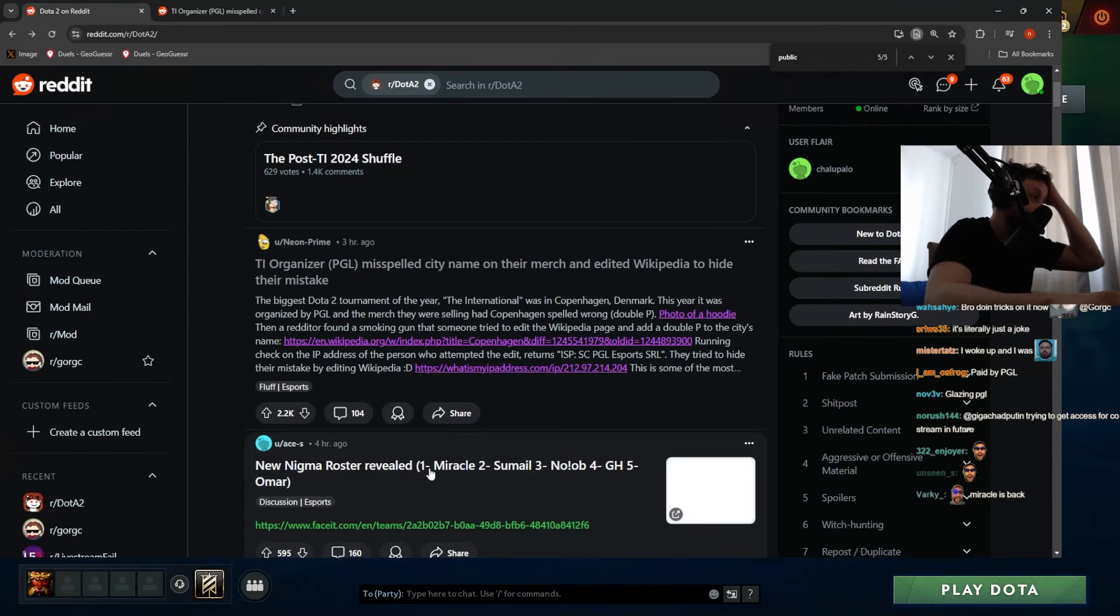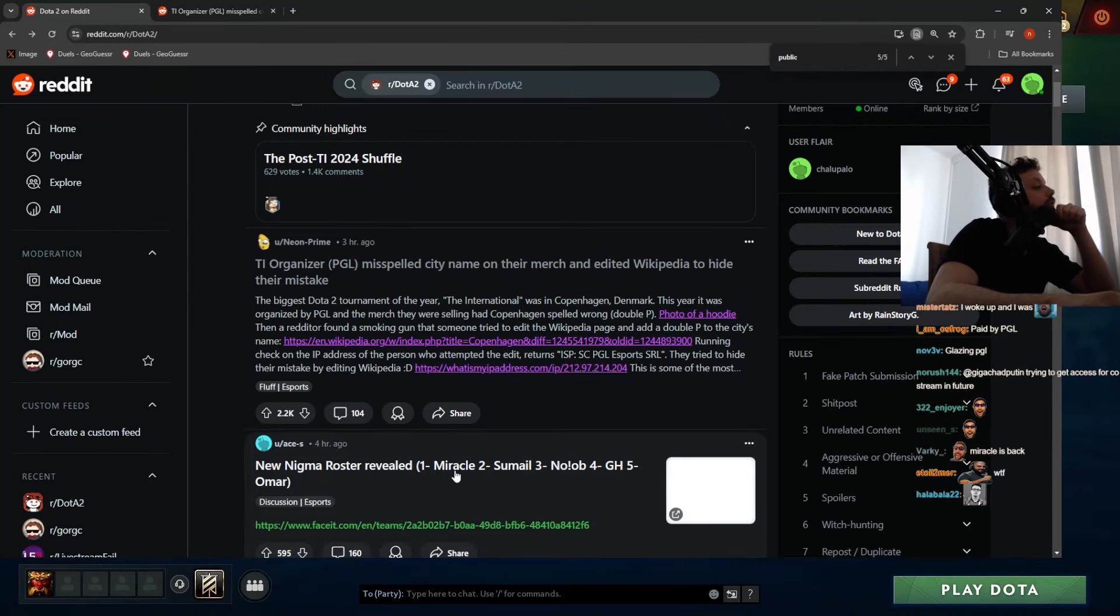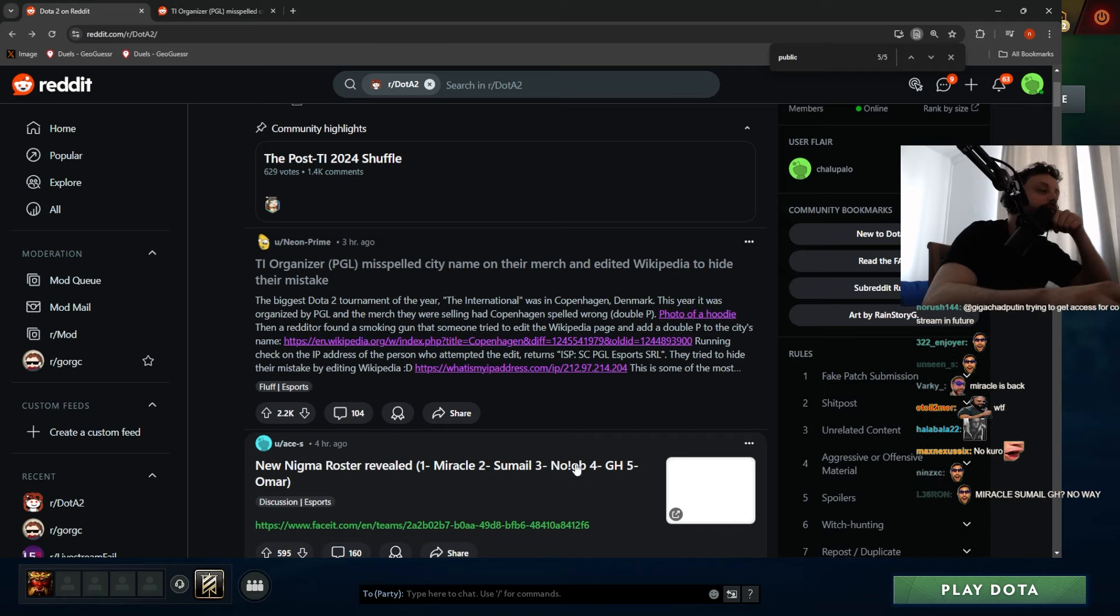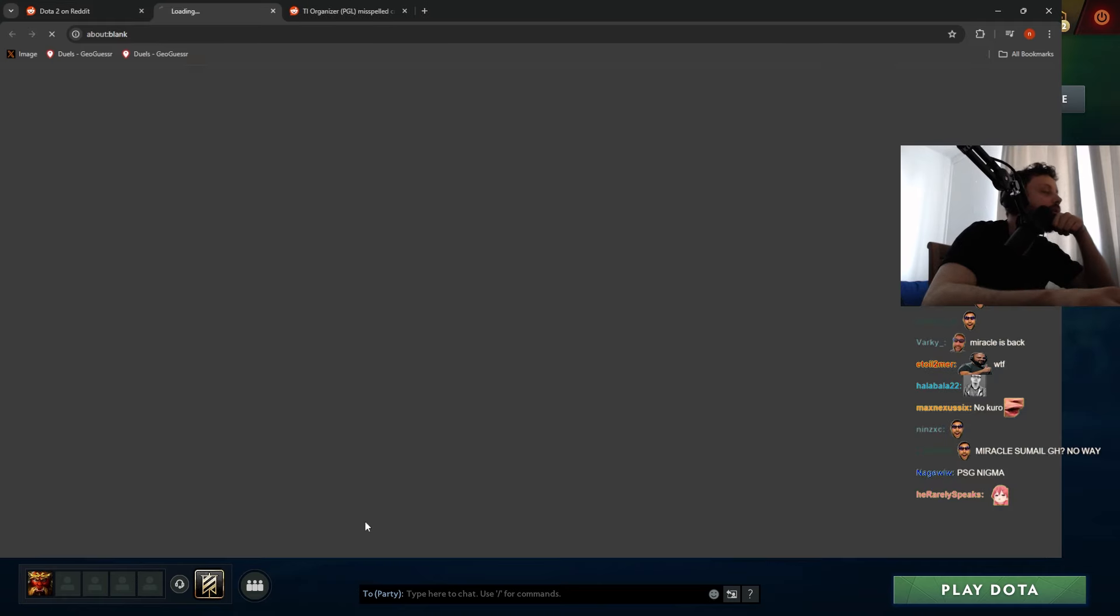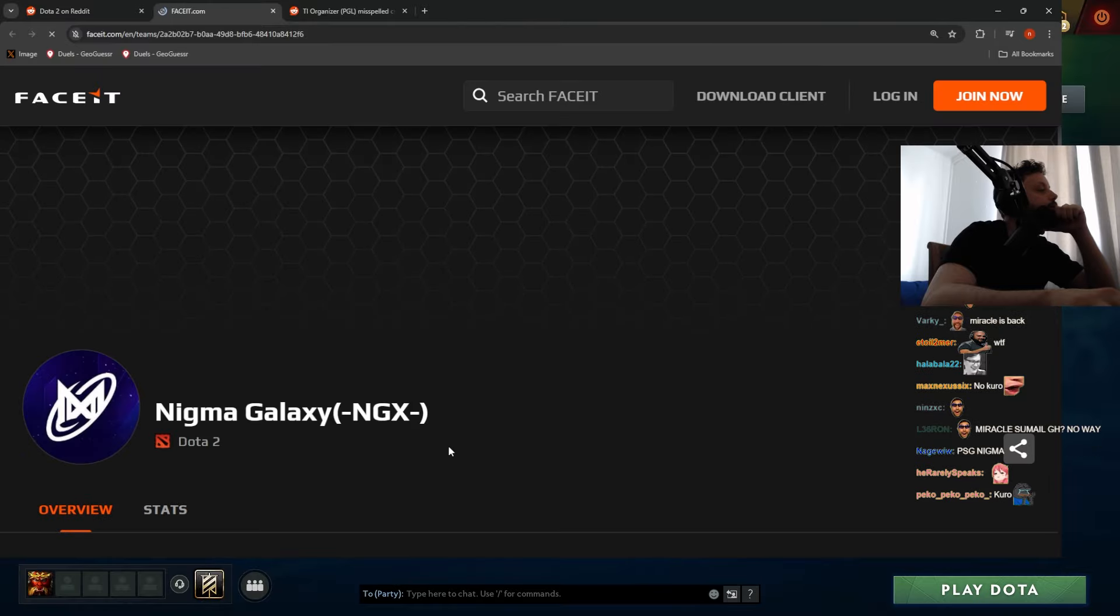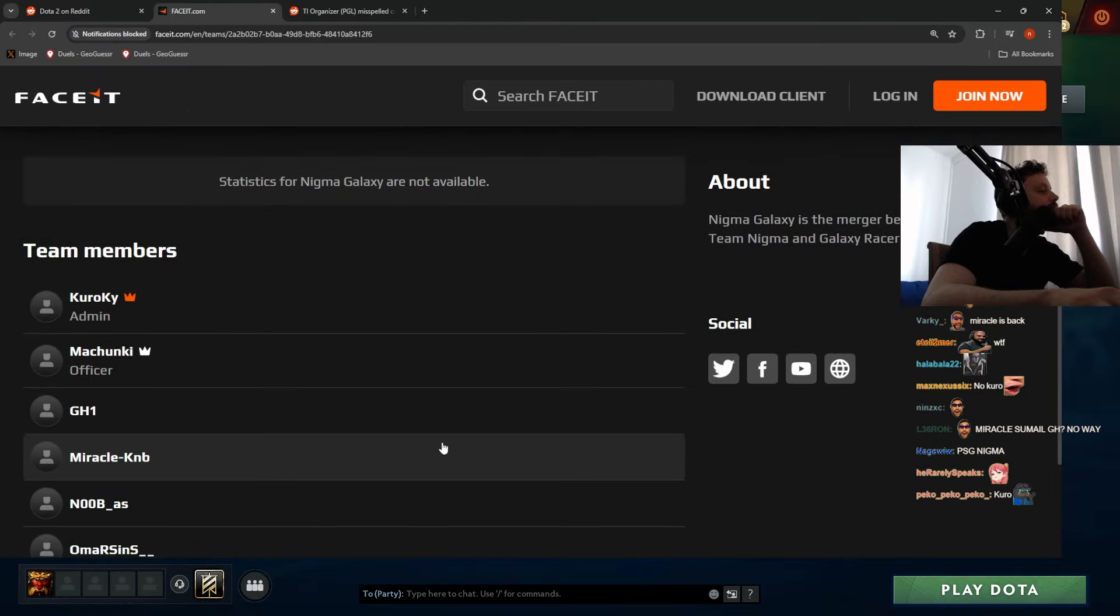New Nygma roster revealed: Miracle, Sumail, Noob - he was playing offlane in our pub yesterday - GH, and Omar. Okay, so two boys from Quest.